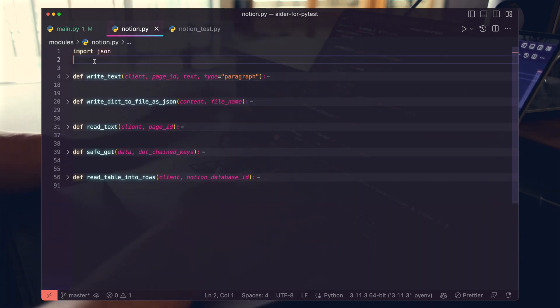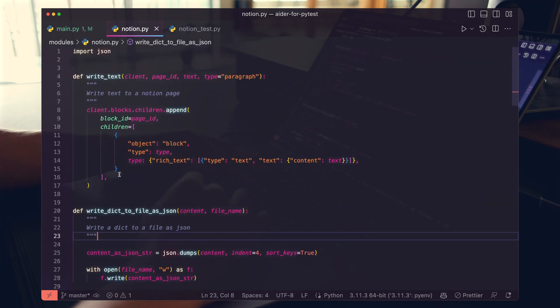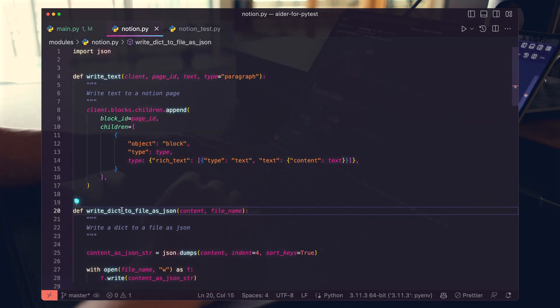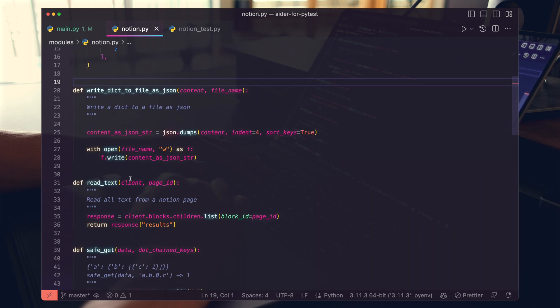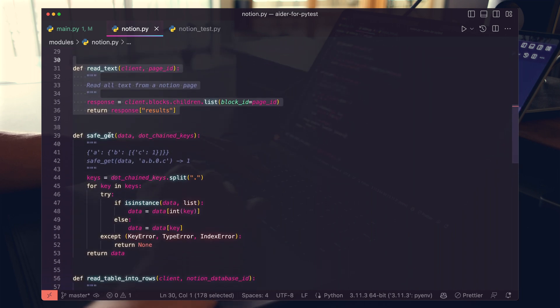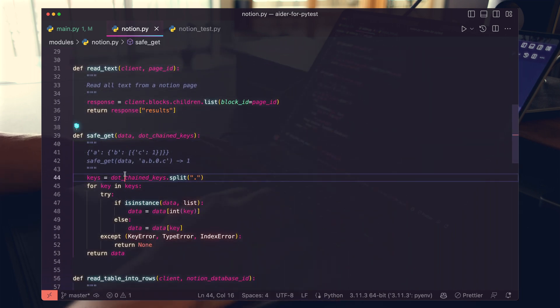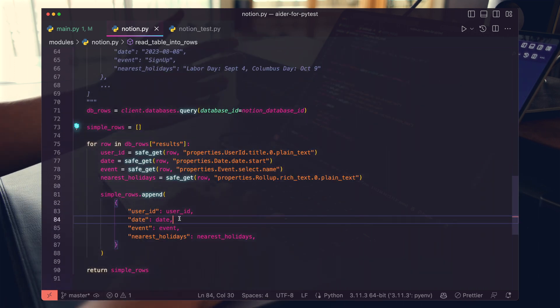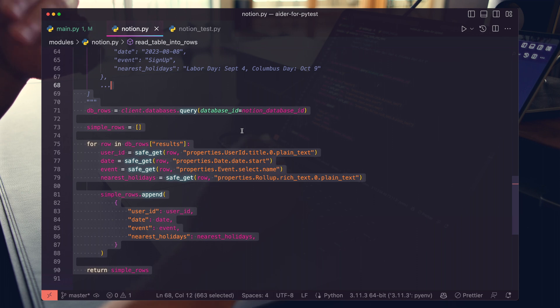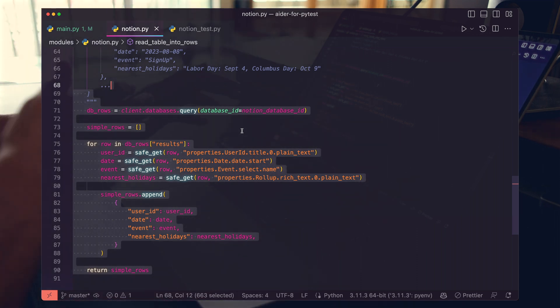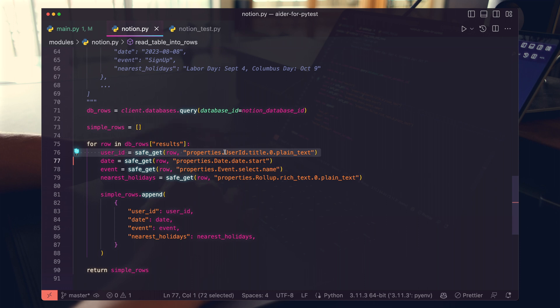The details of the functions, we don't need to go into too much. You can see here we have write text, where we write text to a Notion page. We have write dict to files. We have read text. We have this safe nested property getter. This basically just allows us to fetch nested content out of JSON. And then we have a medium-sized function where we read the rows from Notion, and then we pull out the properties one by one using the safe get method here.